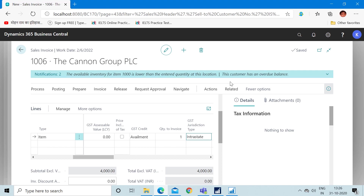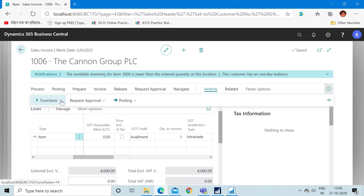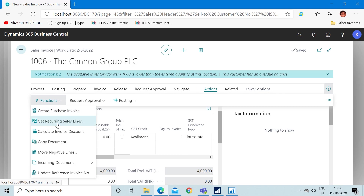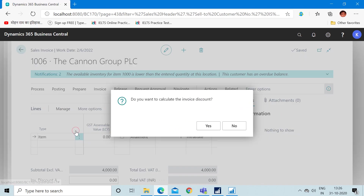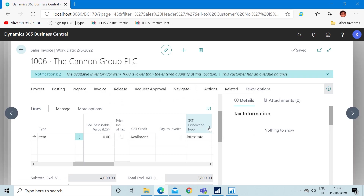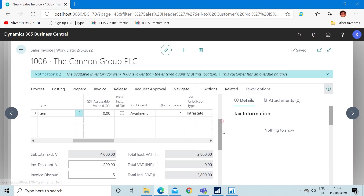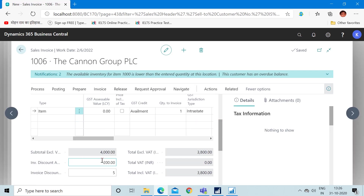To do that, go to the Actions part, then the Functions part, and click on 'Batch Calculate Invoice Discount'. It will ask whether you want to calculate the invoice discount. When you press Yes, the system will input the discount amount in your sales invoice. That is the way to calculate invoice discounts manually or automatically.